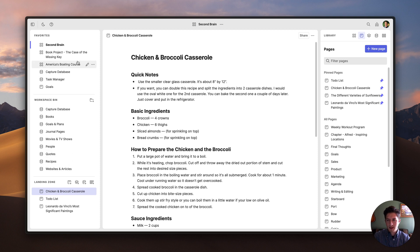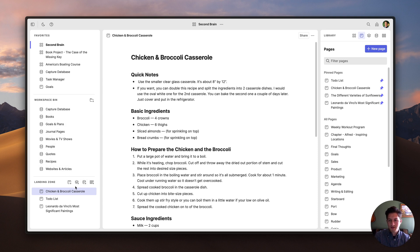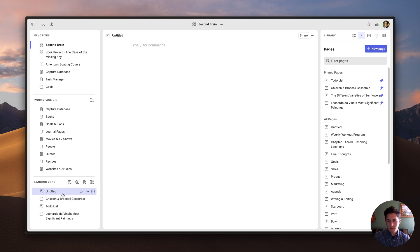So now let's talk a little bit about the sidebar. The sidebar is broken up into three sections: favorites at the top, and then the workspace bin and the landing zone, which are part of the workspace we're currently in. The landing zone is where I can create new content directly in this workspace. So for example, if I want to create a new page in this workspace, I just click this button here. And if I want to name it, all I have to do is click this pencil icon.